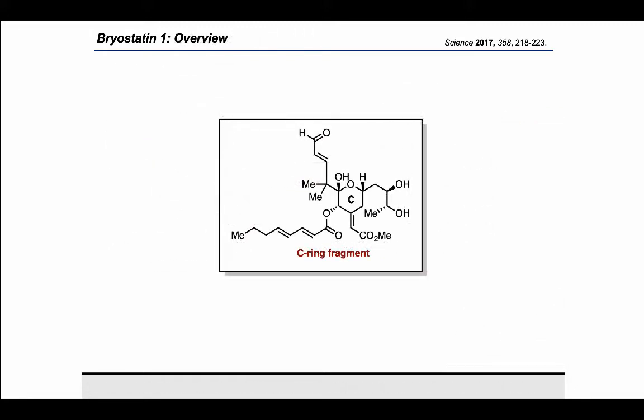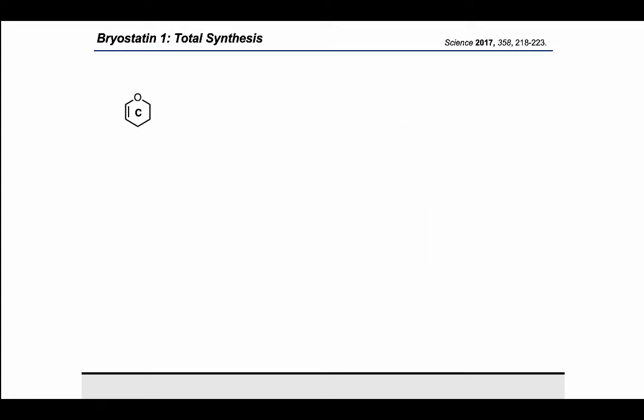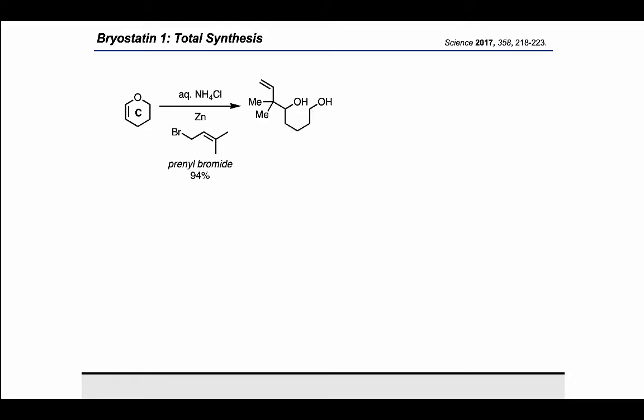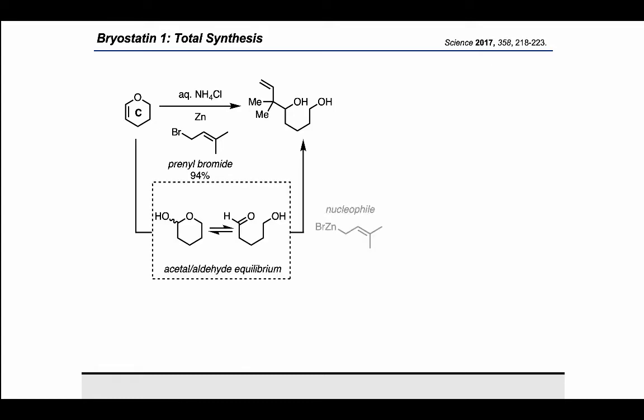Here is the C-ring fragment. To make the C-ring fragment, the authors start from a cheap heterocycle, dihydropyran, and treat it with aqueous ammonium chloride, zinc, and perillyl bromide. Under those conditions, an acetal-aldehyde equilibrium is established, allowing the aldehyde to act as the electrophile in the presence of an organozinc nucleophile to form a racemic diol product.